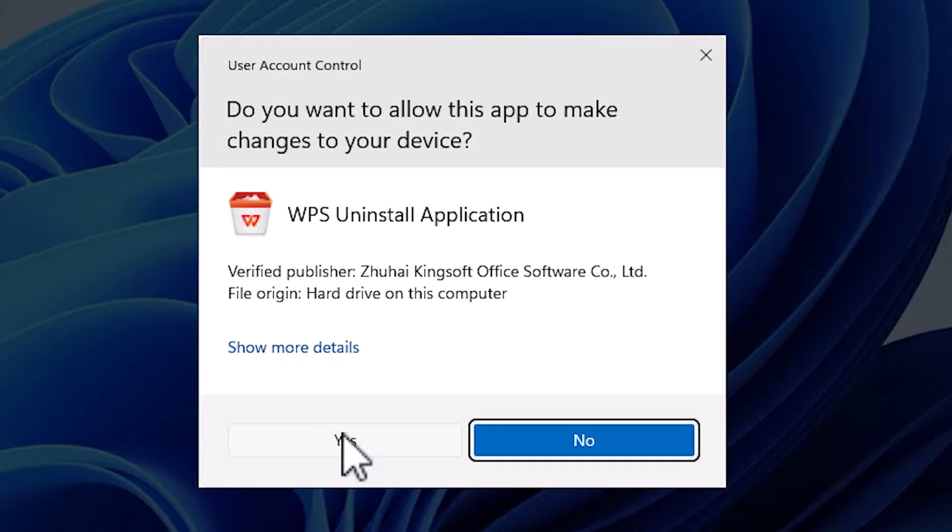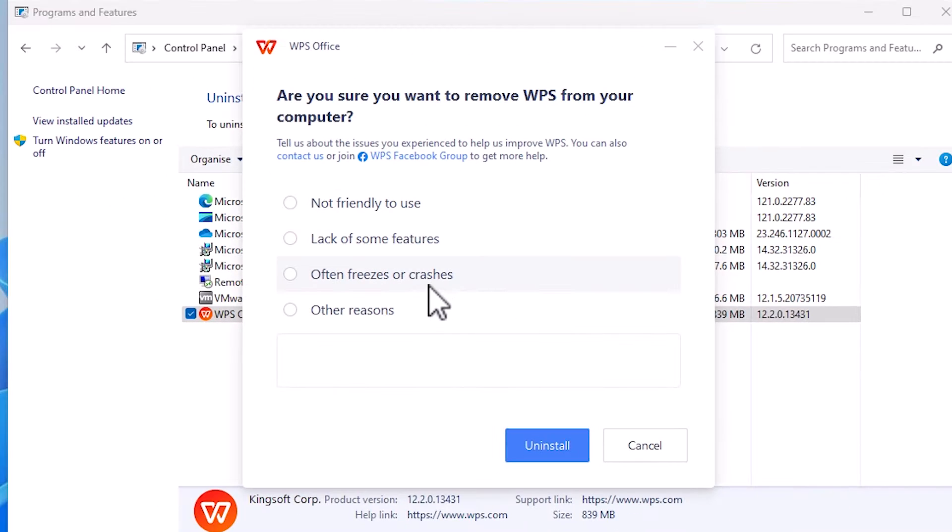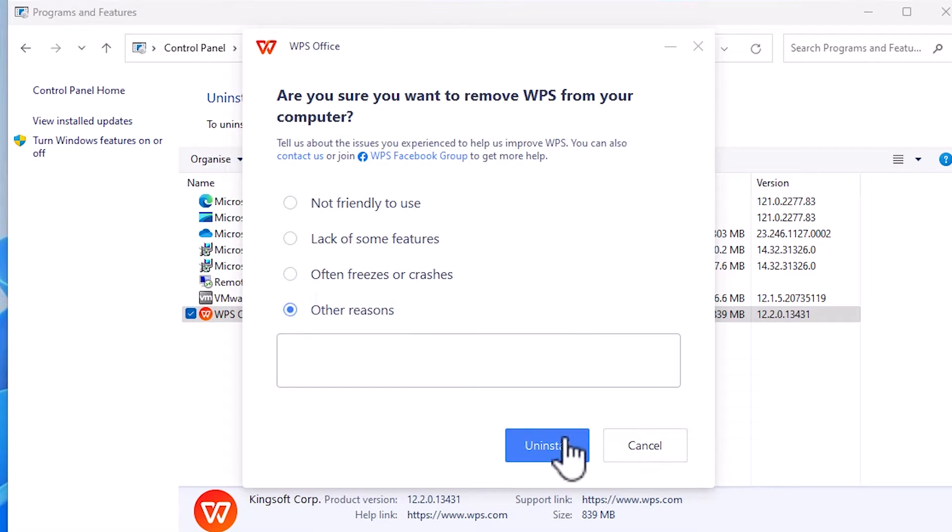Click on yes. It asks you for the reason. I'll go with the other reason and click on uninstall.